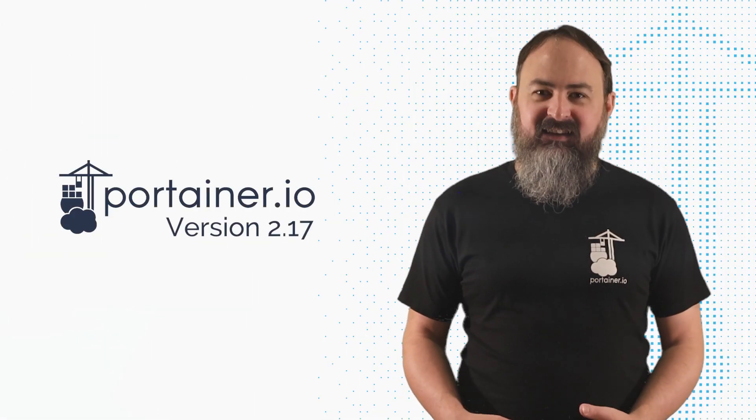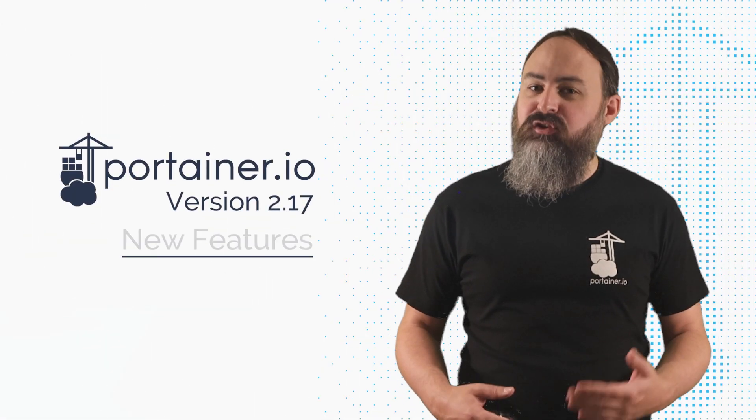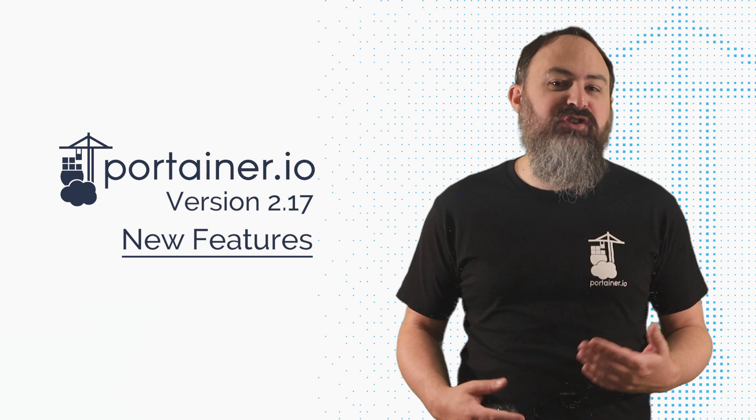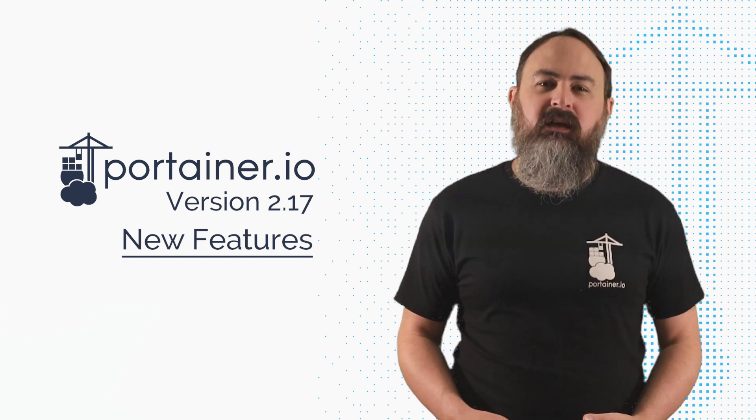Hi, I'm James from Portainer, and in this video I'm going to talk about the new features in version 2.17 of Portainer.